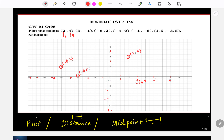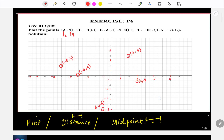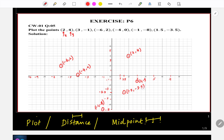For (-4, 0): x = -4, y = 0. For (-1, -8): x = -1, y = -8. For (1.5, -3.5): x = 1.5 and y = -3.5. So this point becomes (1.5, -3.5).